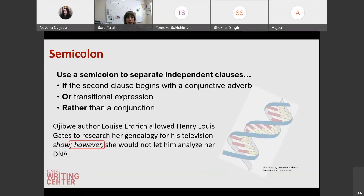We also use semicolons when we start with a conjunctive adverb or transitional phrase. For example, 'Ojibwe author Louise Erdrich allowed Henry Louis Gates to research her genealogy for his television show; however, she would not let him analyze her DNA.' You would use a semicolon when you have these conjunctive adverbs — however, nevertheless, although — to give your reader a bit of a pause before you move on to the next idea. Again, you don't have to use a semicolon; you can use a period in place of it, but this is just another way to use this type of punctuation.